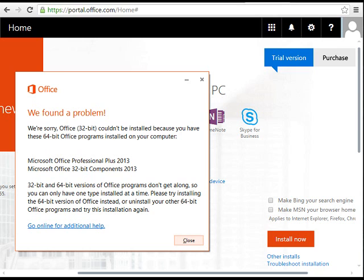It's saying that I already have a 64-bit version of Office installed, so I can't install Office 365 32-bit, because Office 365 is a 32-bit program. I need to uninstall the 64-bit version first.